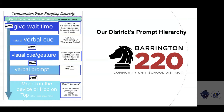If there's still no response, you have the option to model on the board or device. Lauren Enders coined the phrase 'hand under hand, hop on top,' which we've adopted in our district. Our students know that if they're not sure what to say, they can hop on top — hand under hand — and you can help them answer the question, giving them that motor memory of how to say it and supporting the motor planning piece.